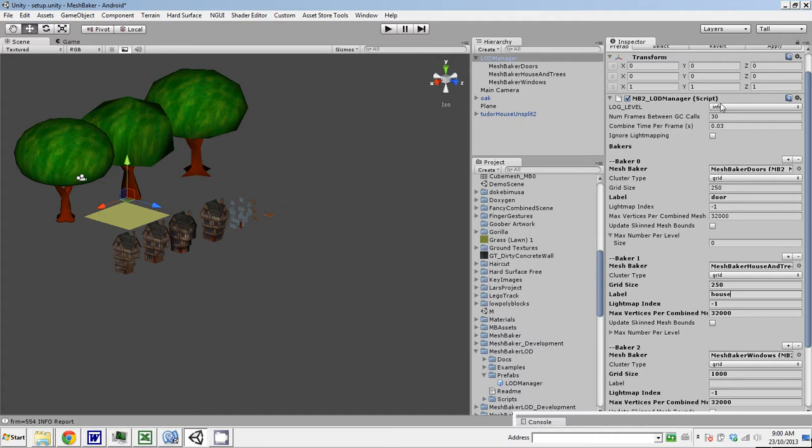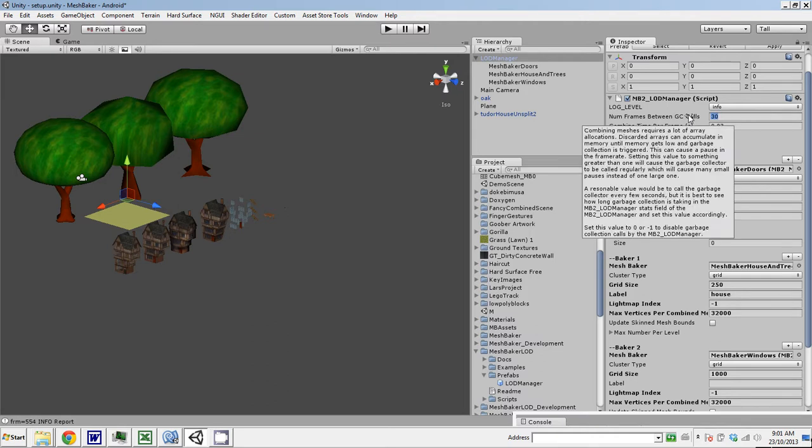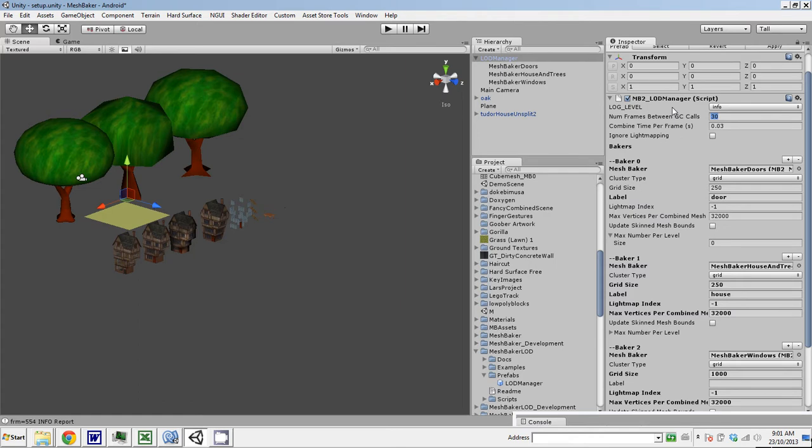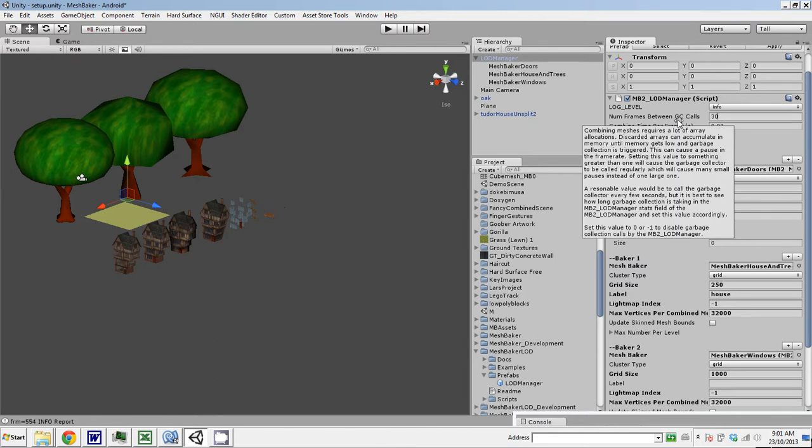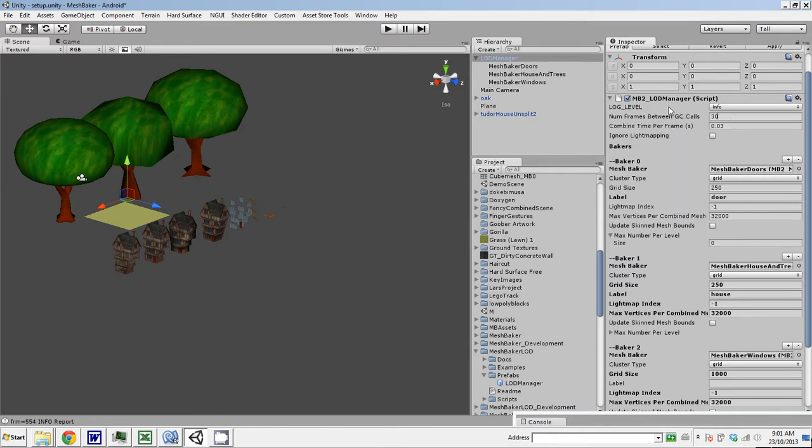Log level is how much information is going to get output to the console. Number of frames between garbage collect calls. Baking creates a lot of arrays and requires a lot of array allocations. So you probably want to call the garbage collector preemptively instead of letting the memory fill up and then have a pause when all that gets collected at once. You can set this here. If you set this to negative one, it disables the garbage collection calls in MeshBaker LOD.